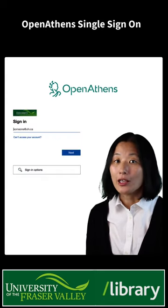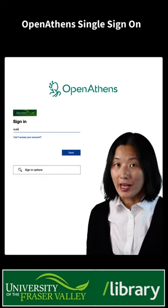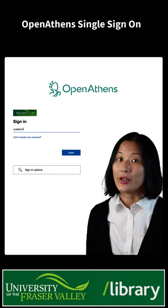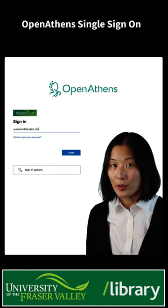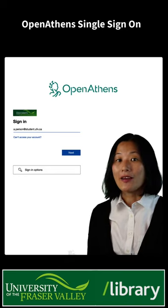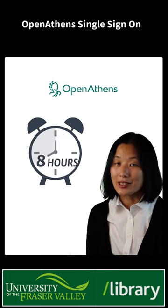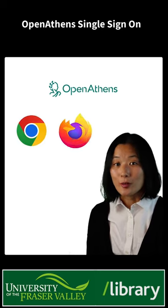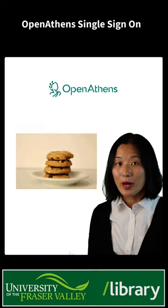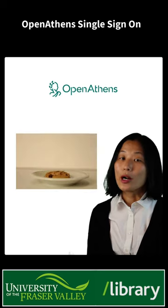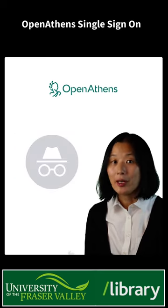Whether you are on or off campus, you'll need to sign in with your UFV email address and myClass password. Once you have signed in, you'll stay logged in for eight hours unless you switch your browsers or clear the cookies on your browser, or use private or incognito browsing.